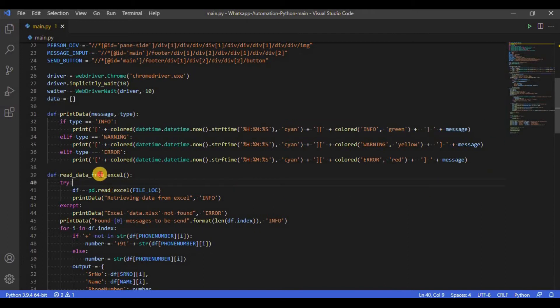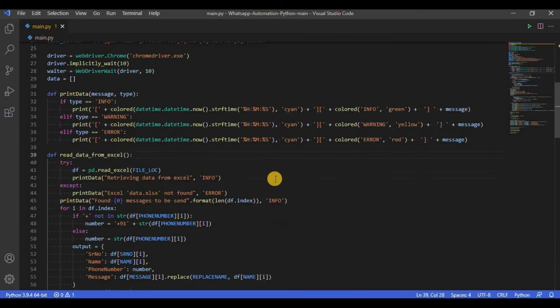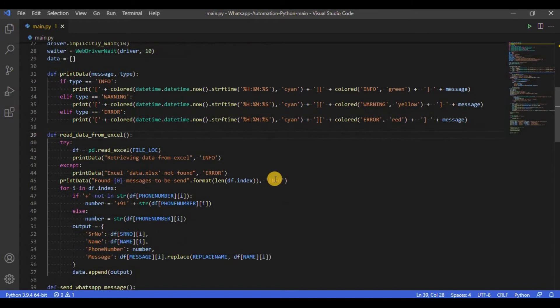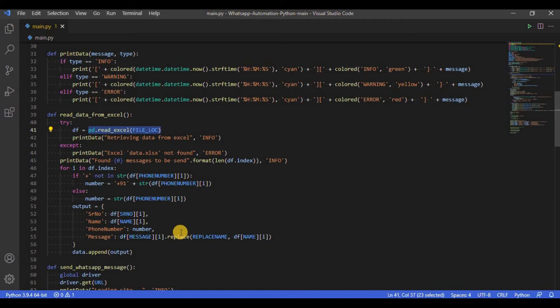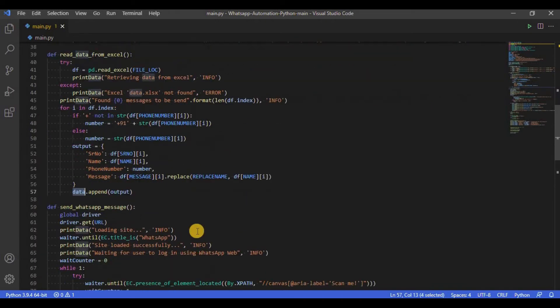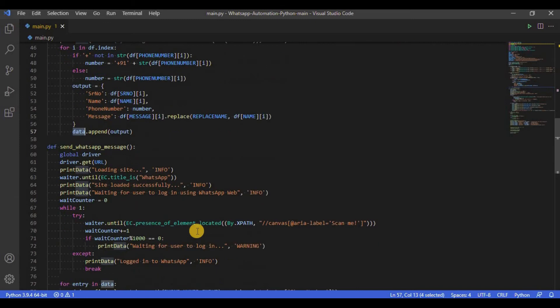Next we have the readDataFromExcel function that reads all the messages to be sent from the data.xlsx file. The function uses the Pandas library to read the data from Excel and store the Excel entries in a data list within the script. Next we have the most important function of the script, which is the sendWhatsAppMessage function.